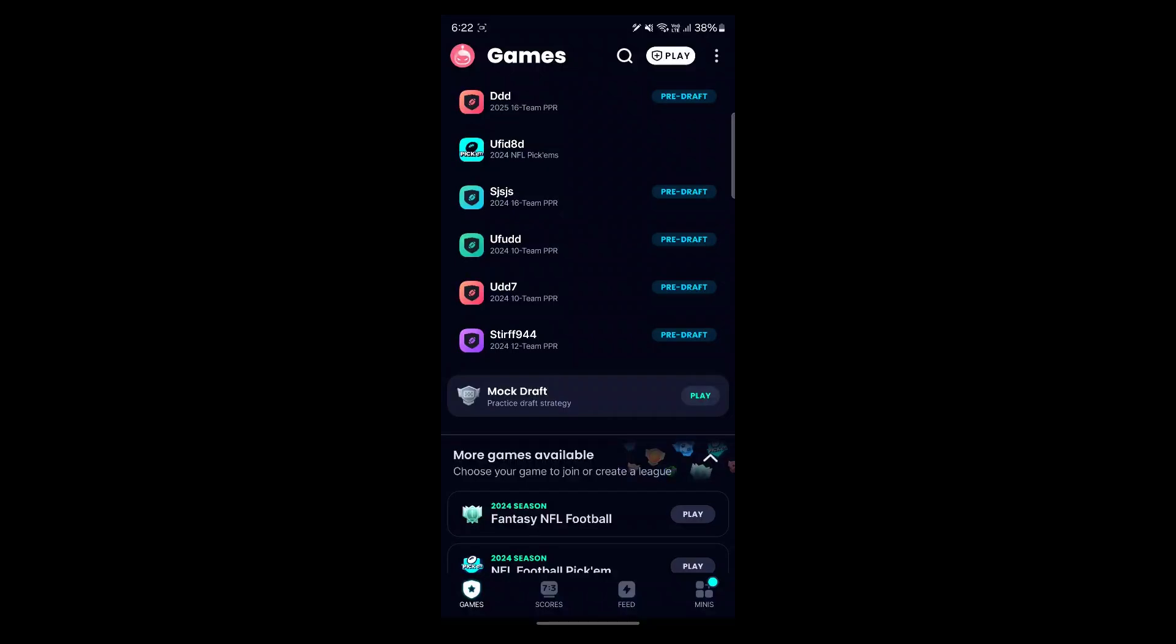Anybody in the league can share this link, not just the commissioner. Your league's custom invite URL can be accessed via your league homepage.